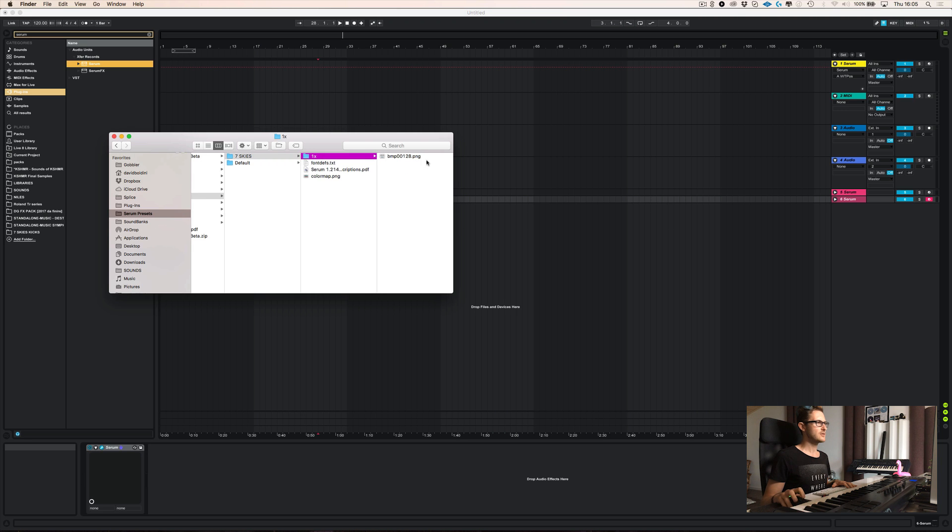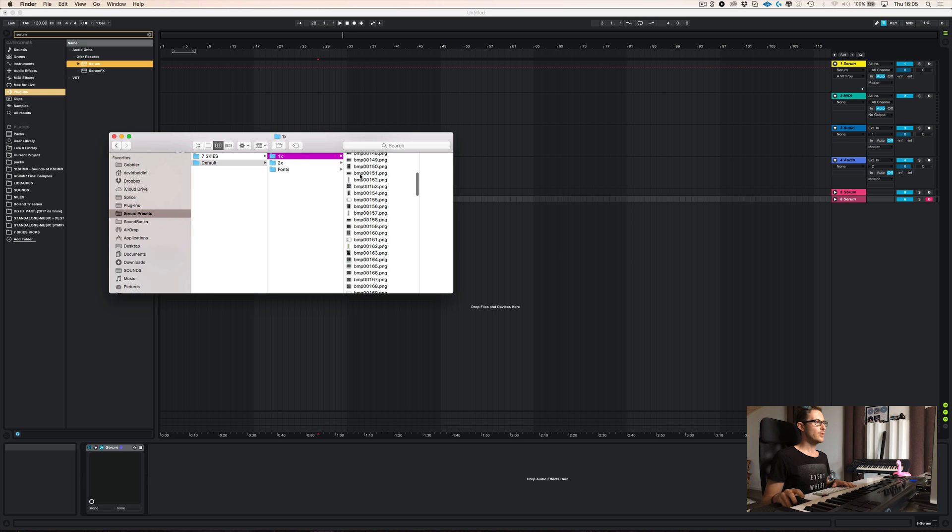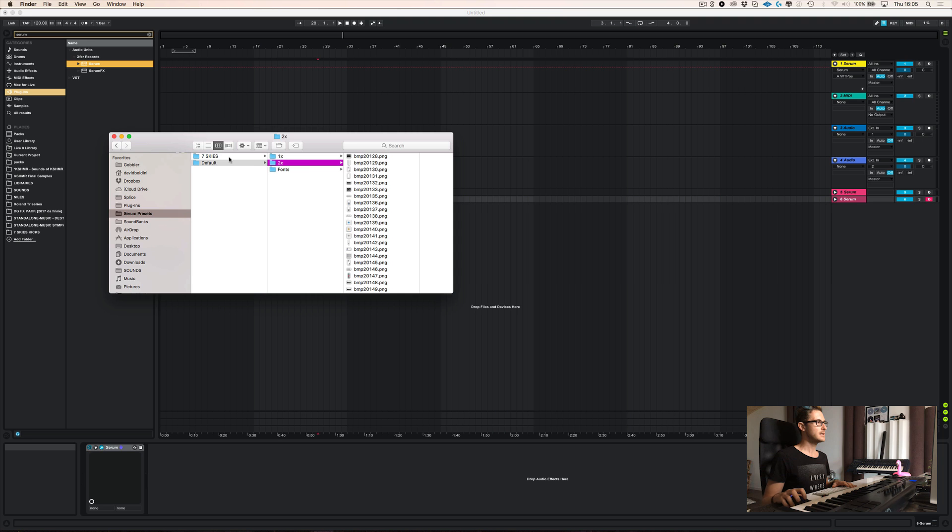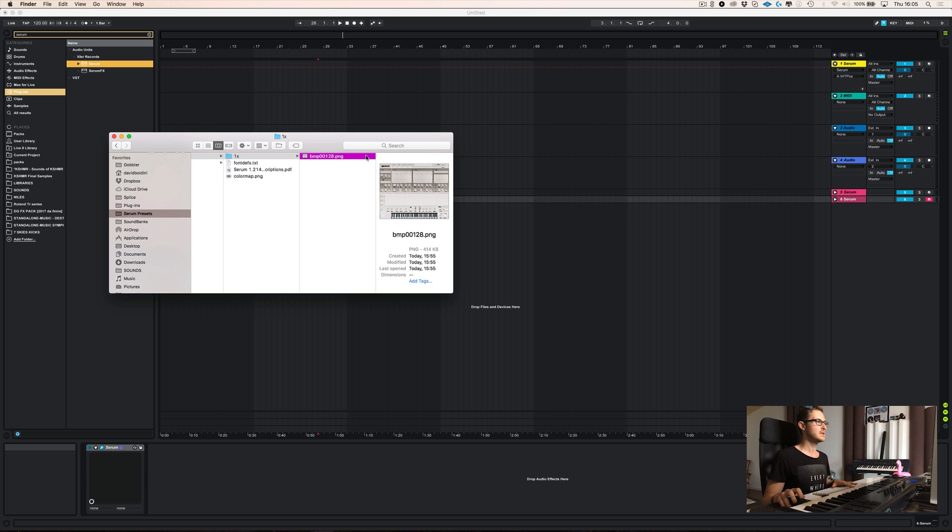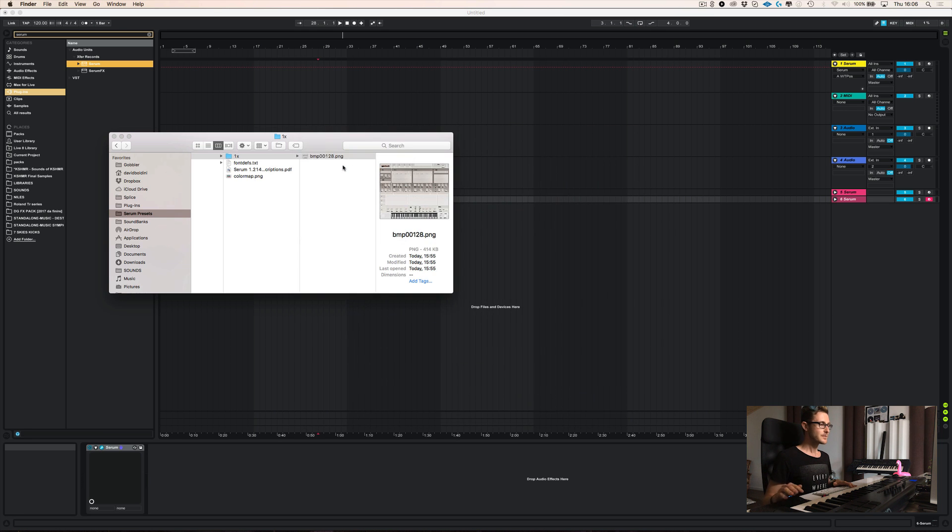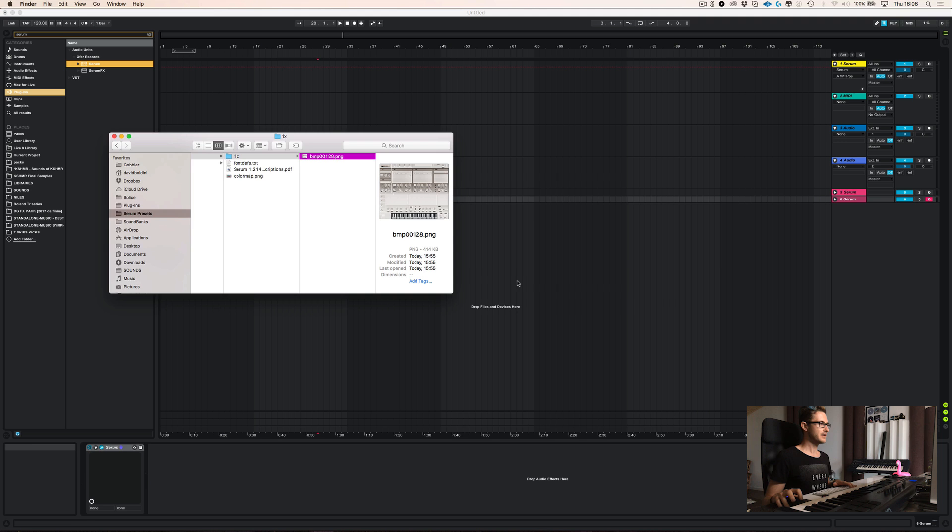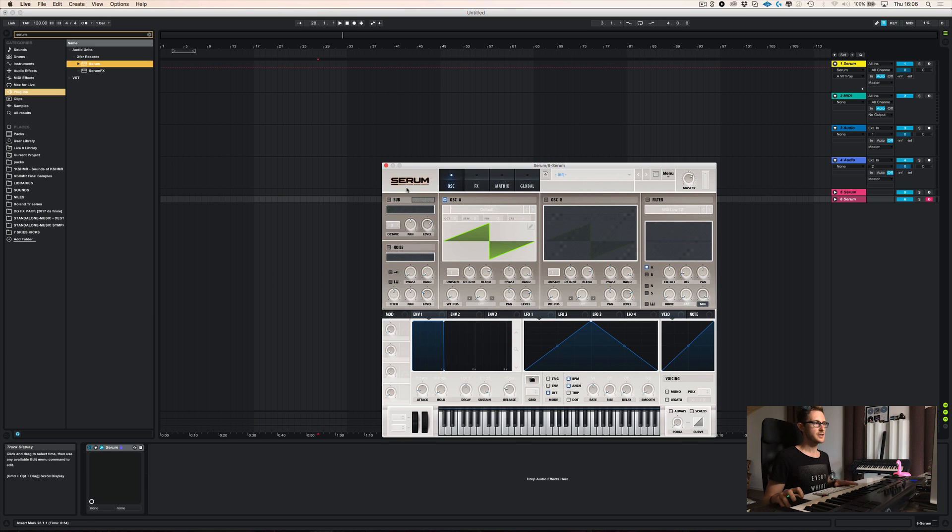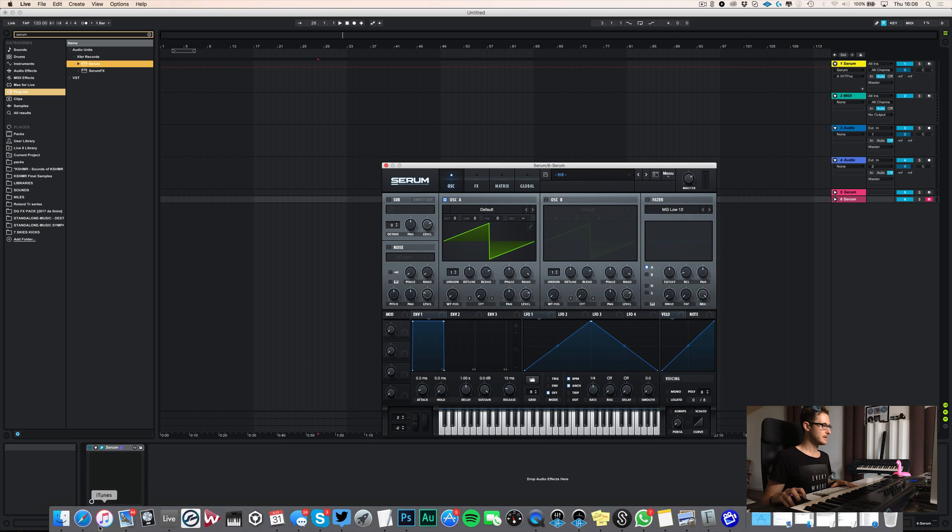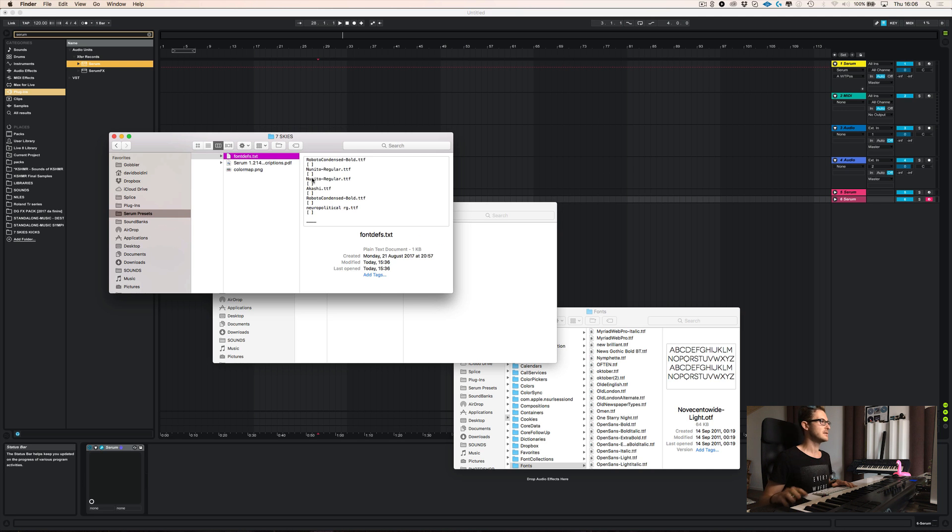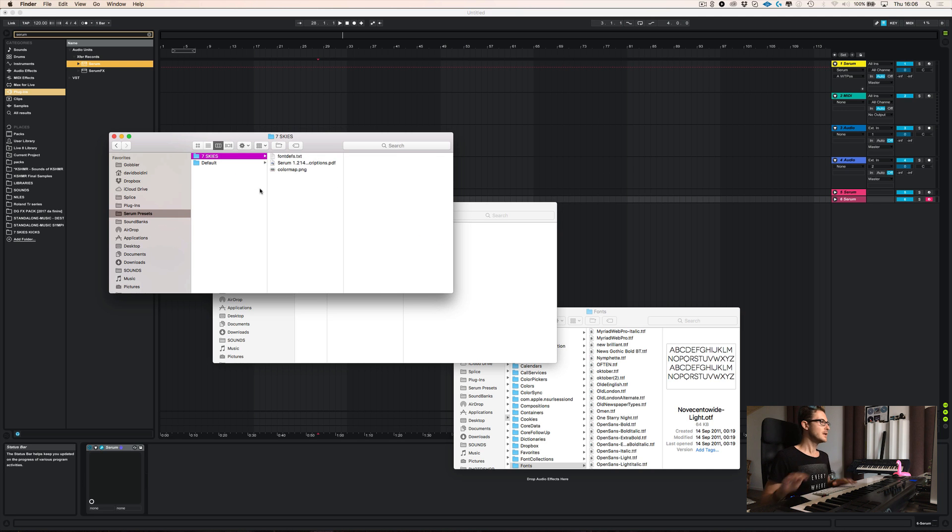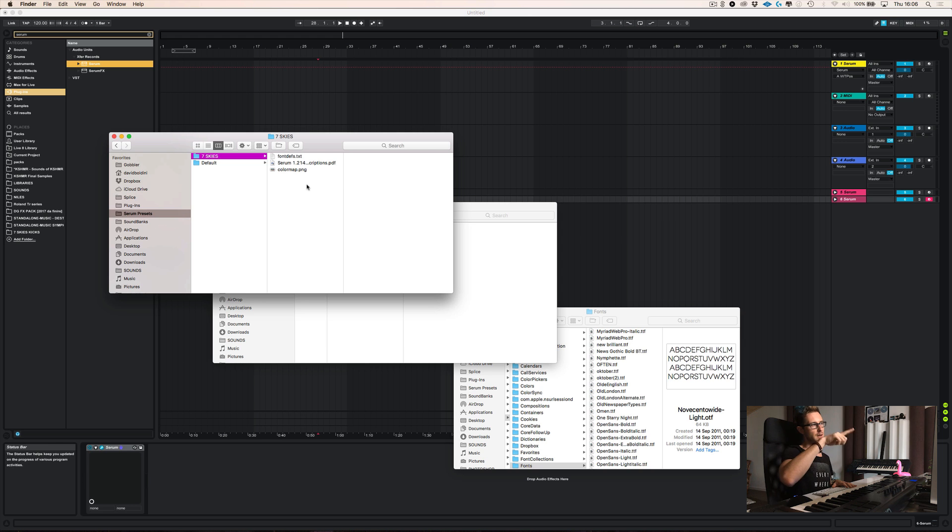And then I already went ahead and created a seven skies folder. Then you see one X over here. This is just me testing how the skin works. So basically what you have to do is you simply copy all the bitmaps or the PNGs from one X and two X, and you put them in a one X and two X folder you have to create. And then you can customize your skin. Now, the first thing you have to do is download this content over here. I'll drop a link down below. So you can go into expert official forum and you'll find those assets that you need.